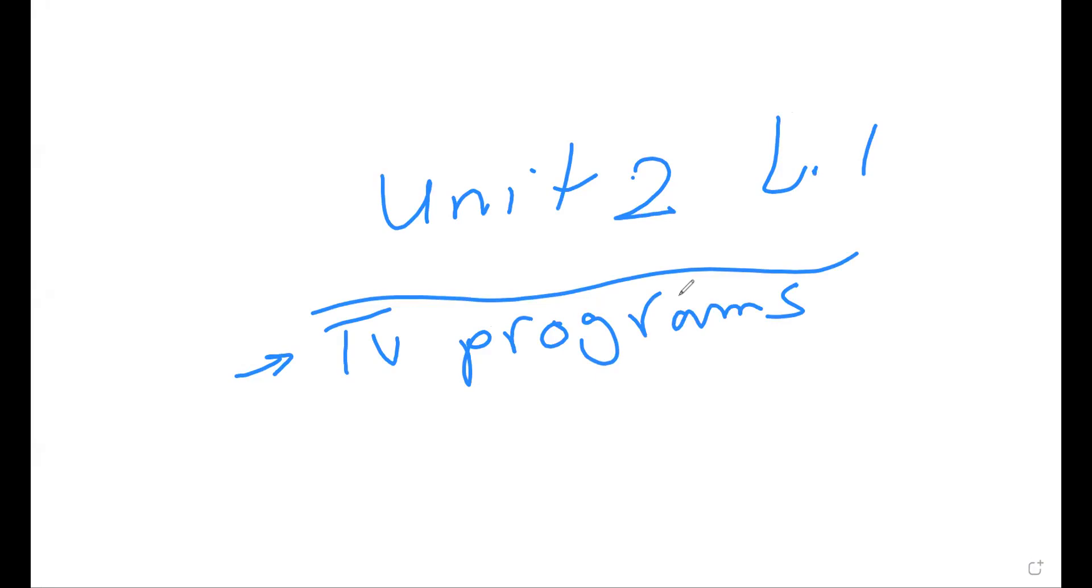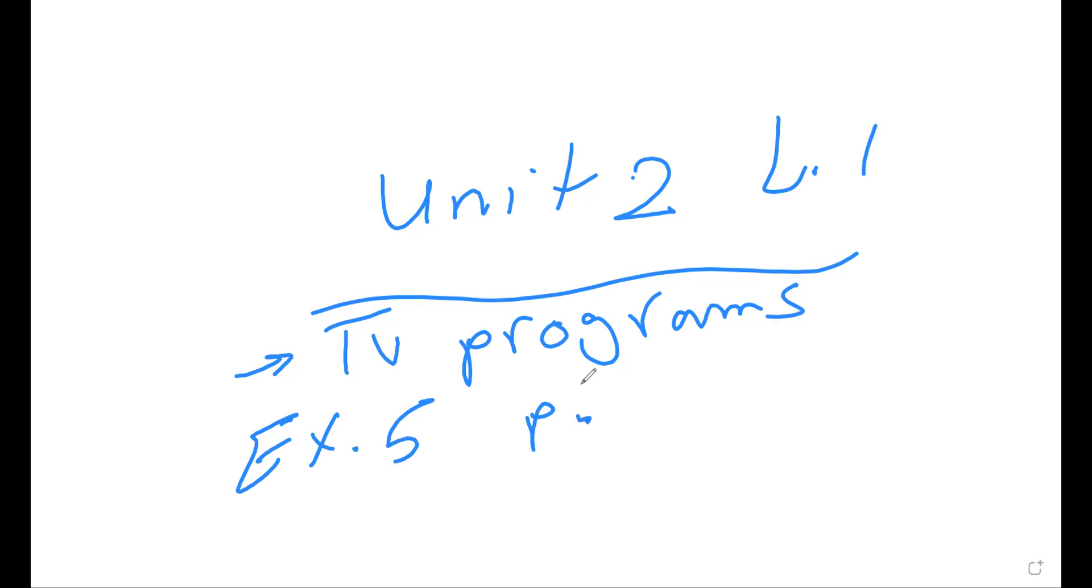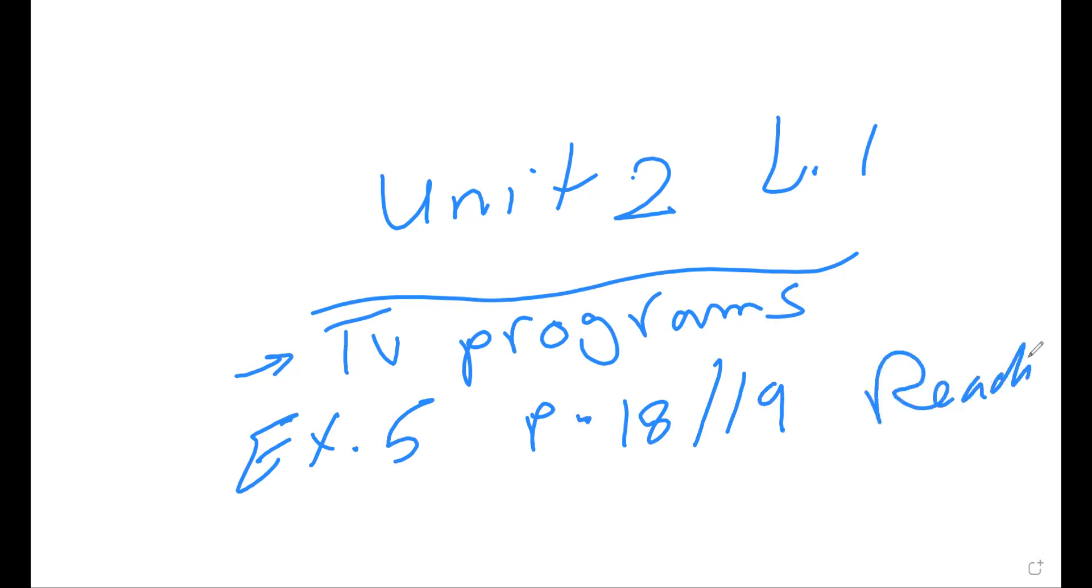Television today. That's why you should please complete exercise five, page 18 and 19. This reading, this for reading the questions.